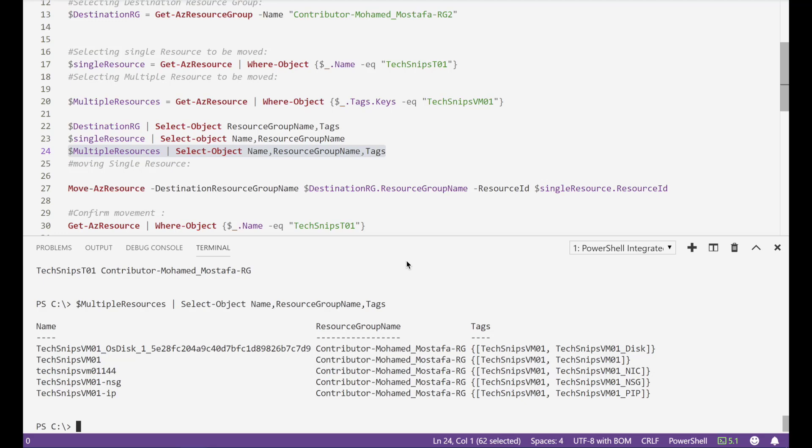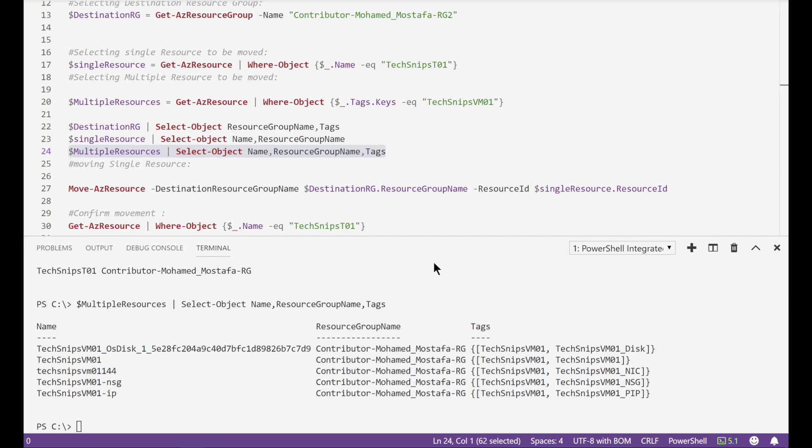First for the destination resource group and the single resource. We'll start the movement process by running this commandlet.